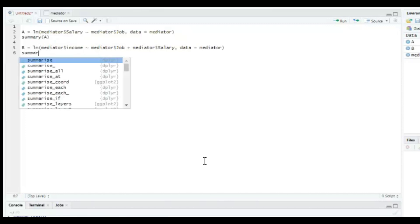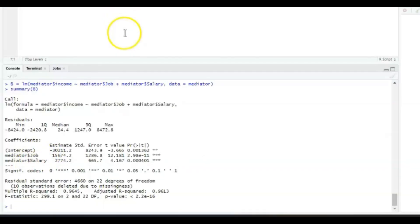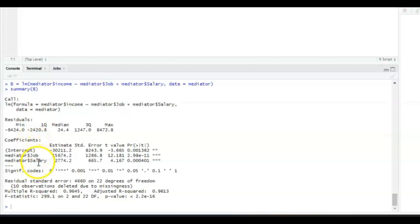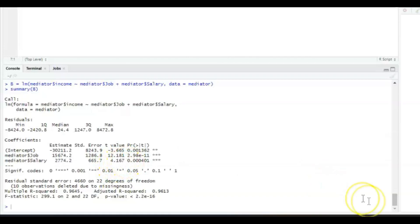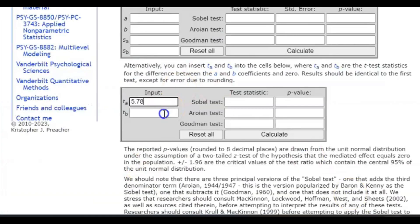And then we want the summary of this object, you press control enter. And then if we look in the console screen at the bottom at the coefficients table, you can see that the slope from salary to income has a t value of 4.167. So the B arrow from the mediator salary to the dependent variable income has a t value of 4.167. So you just fill that in 4.167.